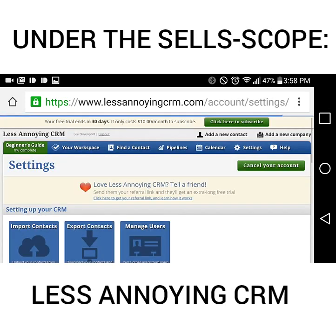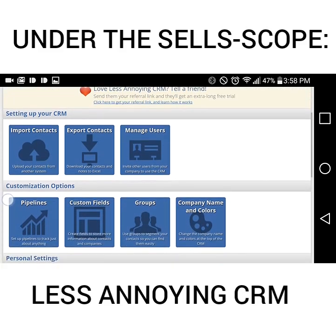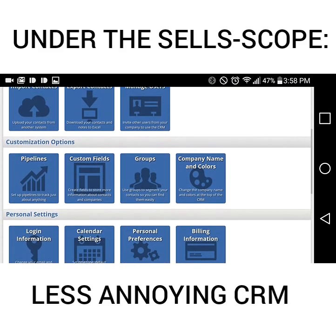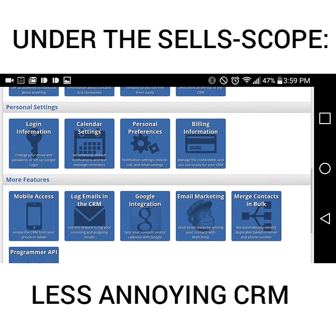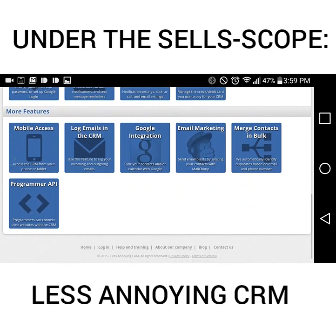Going back to settings, you're going to have to add custom fields. You can also add groups so that you can find your contacts easily — maybe for farm areas or several subdivisions — or groups based on the people in your life such as co-workers, neighbors, or family. You can also include your brand information, change your personal settings, and manage billing information.